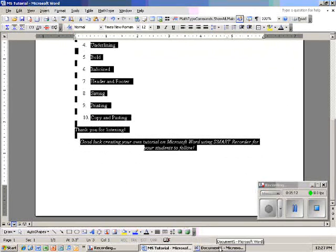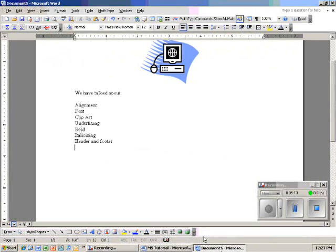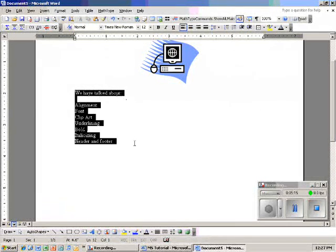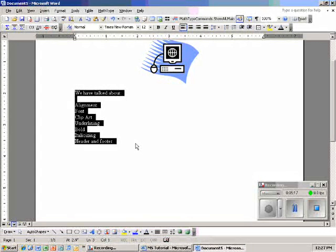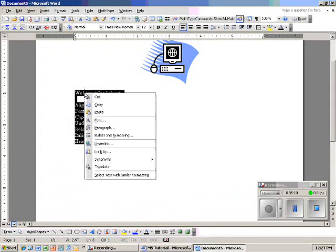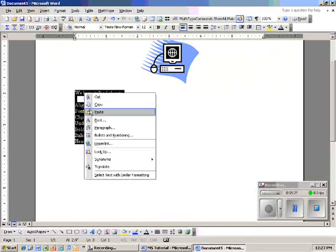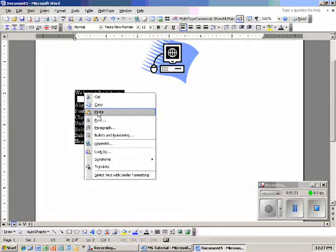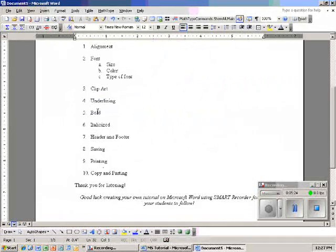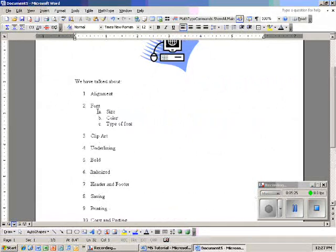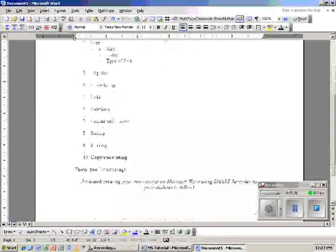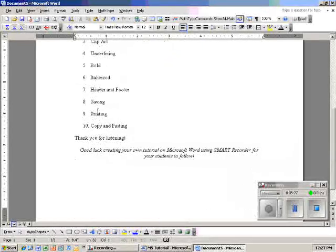I'm going to go back to my other document. I'm going to highlight this. And the stuff I'm going to paste in is going to replace what I've highlighted. So I right click again, go down to paste, and click paste. These are the things we've talked about.